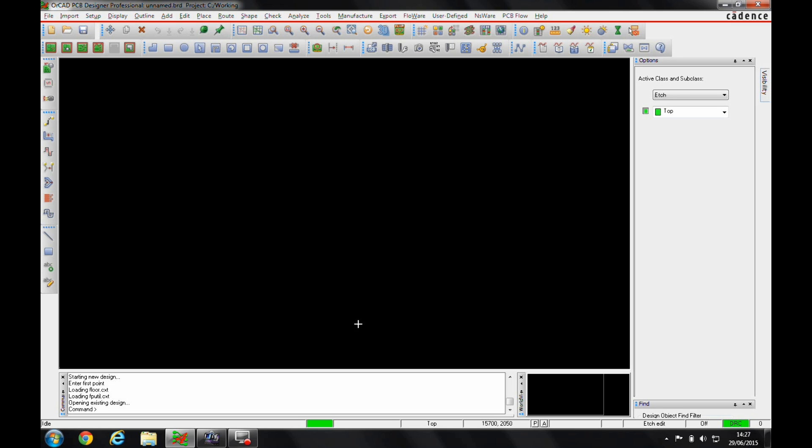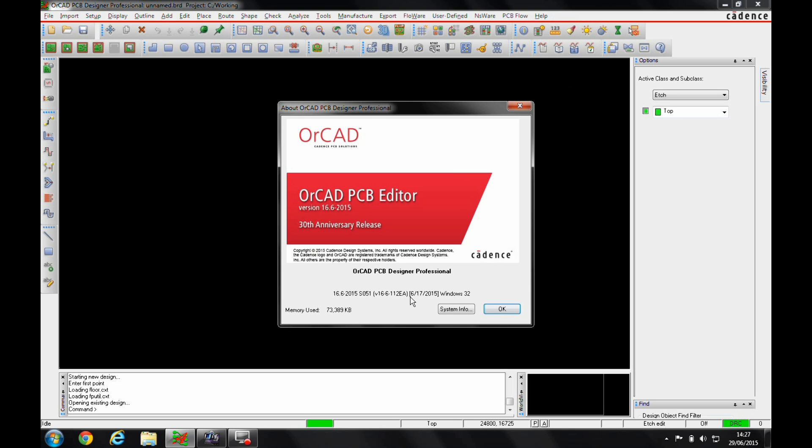This was introduced in Hotfix 51, so if you go to Help and About, you've got the Orcad Anniversary Release, 16-6-2015, and it's Hotfix 51 that's available.